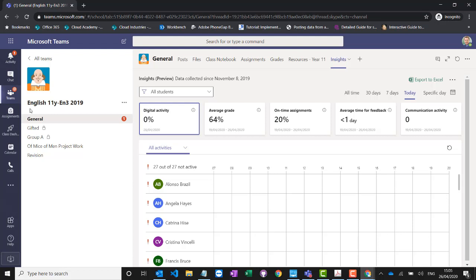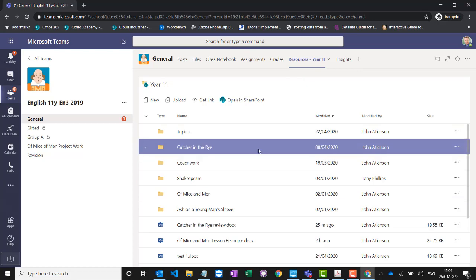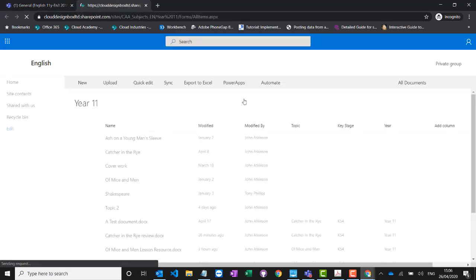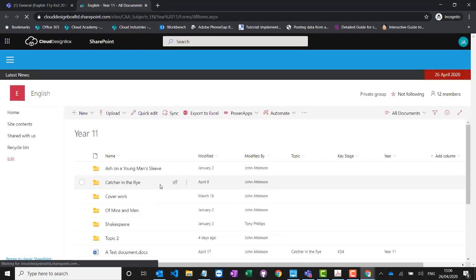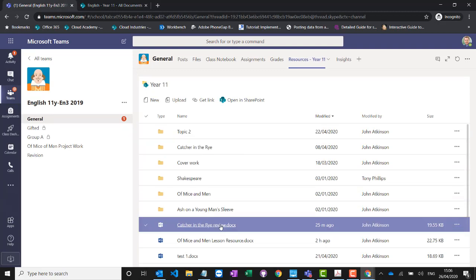Remember, these teams are created for all classes in the MIS every academic year — you'll probably have a thousand of these created per school every single year. You don't want to be uploading your resources into the files tab for every Year 11 English class every year as that would be a lot of extra work. So we add in an additional tab for the long-term English Year 11 resources. This is exactly the same area we looked at earlier where we created the Catcher in the Rye Review — you can click 'open in SharePoint' and see it's the same site. It means you don't have to keep uploading work every single time to every single class, and you still get the benefits of those long-term subject resource areas.